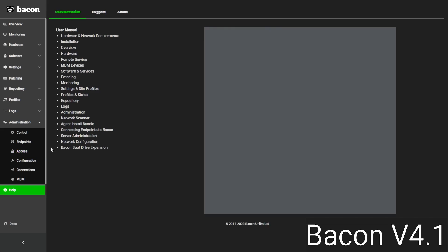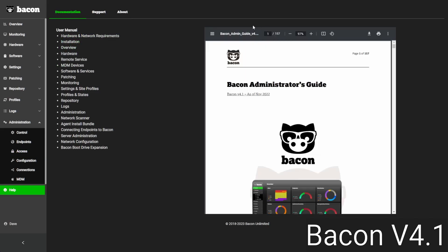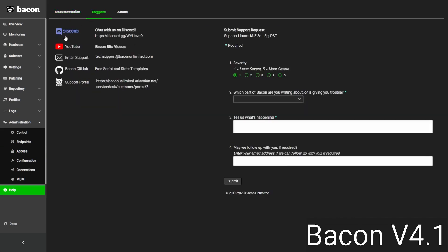On the support side, if we go to our Help menu, we have product documentation built into every version of Bacon, appropriate for your current version. We also have various support channels: a Discord community where you can ask questions, BaconBits videos like this YouTube channel with bite-sized content, a GitHub repository for script and state templates, and of course ways to contact the support team directly — including a tech support email, a Jira ticket portal, and submitting a ticket through the product itself, which provides logs to help support you faster.